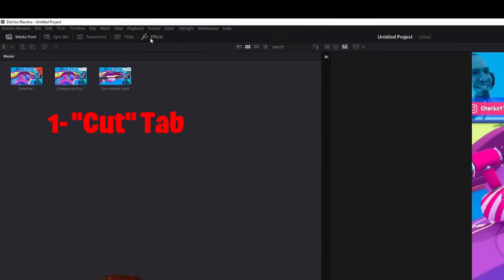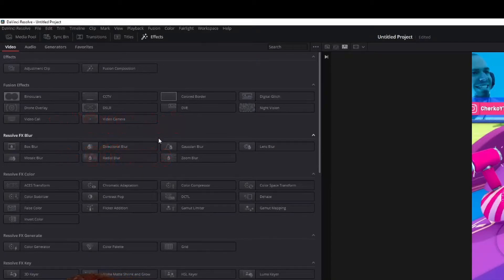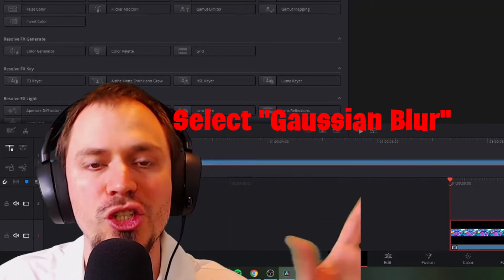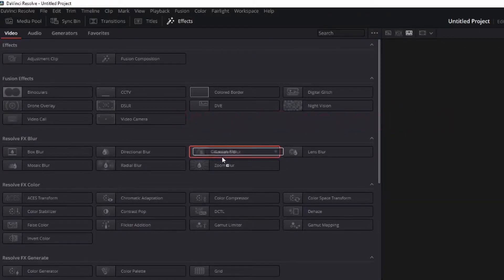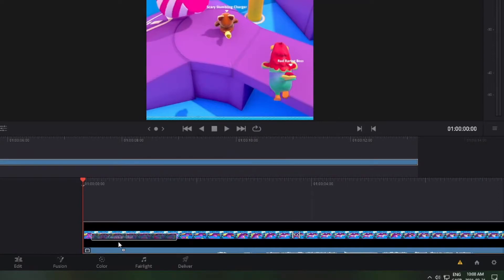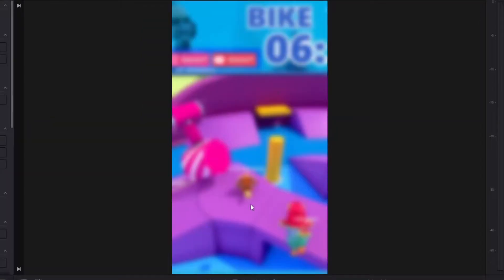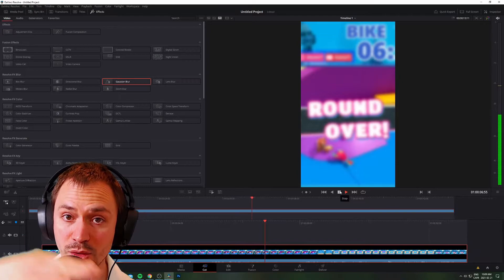You need to put an effect on this layer, so go back to the Cut tab. In the top left corner there's an Effects panel — click on it and search for Gaussian Blur. You'll find it under Resolve FX Blur. Click on Gaussian Blur and drag it over your clip. Now as you can see it's all blurred, which is perfect. This is the first layer — the one that sits underneath everything.